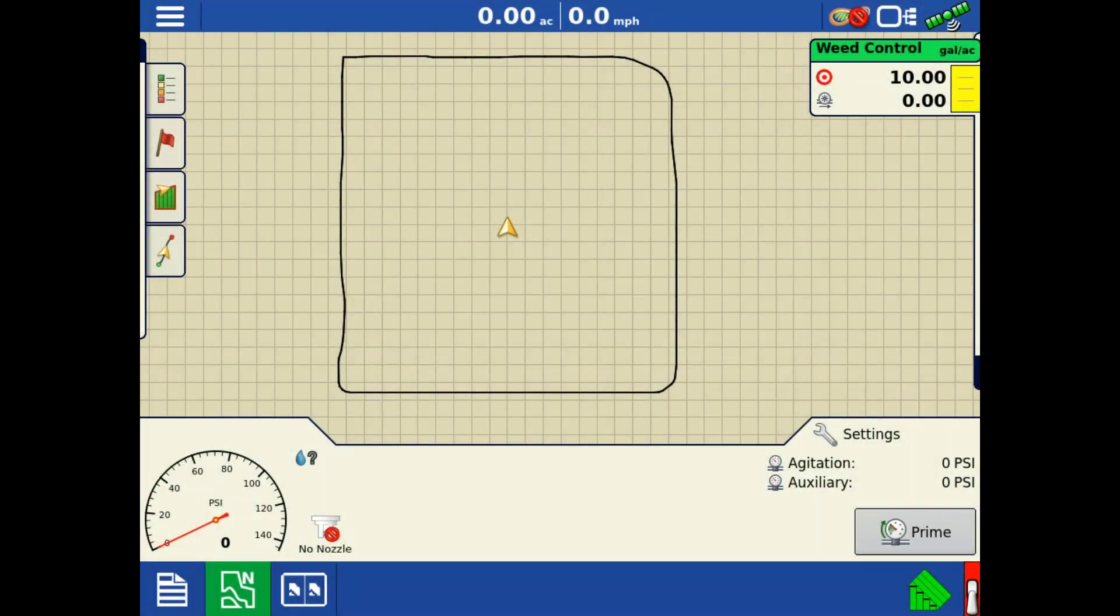To create a nozzle, you will first need to be loaded to the mapping screen with your spraying configuration. To access the nozzle selection screen, tap the nozzle icon in the lower left-hand corner.